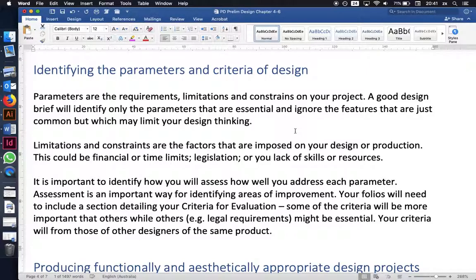Limitations and constraints are things imposed from the outside. The most obvious limitations are time and money, legal requirements, and safety requirements. We also often have limitations on our skills and resources. The key idea is to identify all the things we want our project to be when finished, and all the things that will restrict our possibilities.